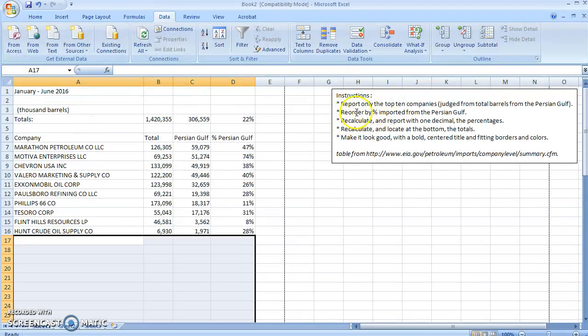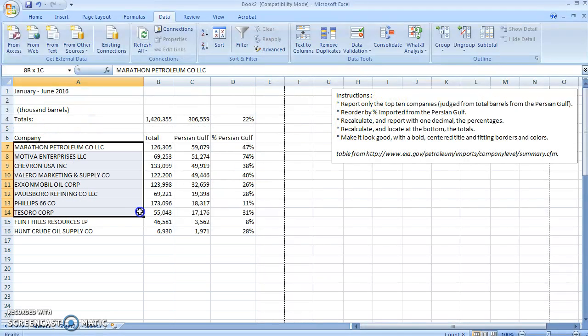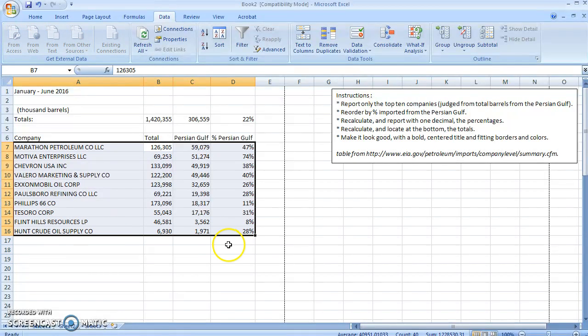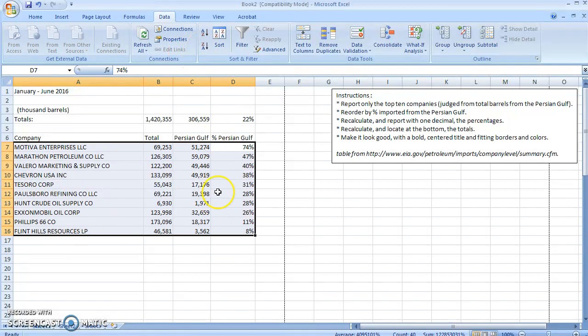It says to reorder by percent from imported Gulf or imported from Persian Gulf. Go ahead and select all that, Tab, Tab, Z to A. Great, they're now ordered by percent.